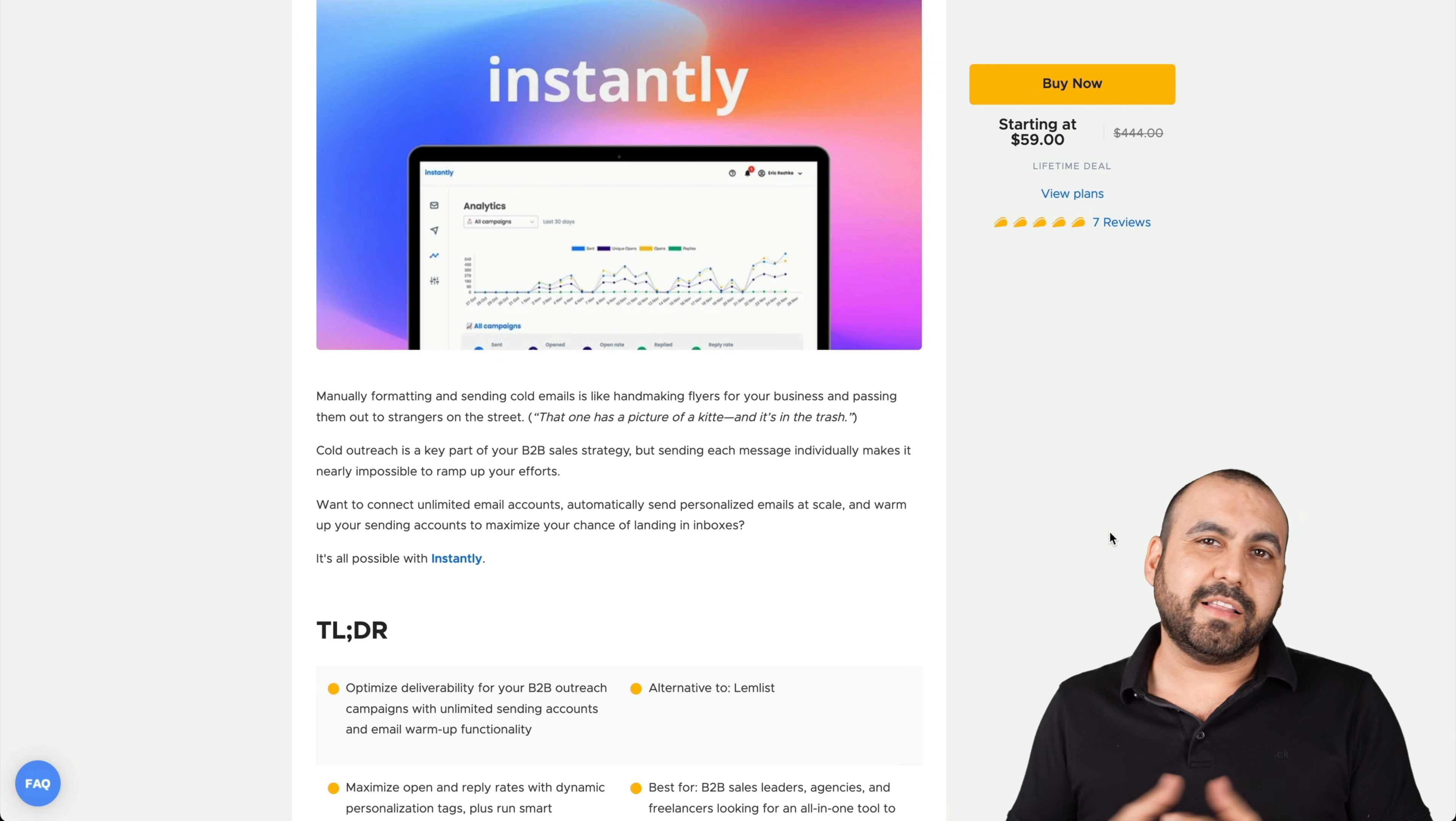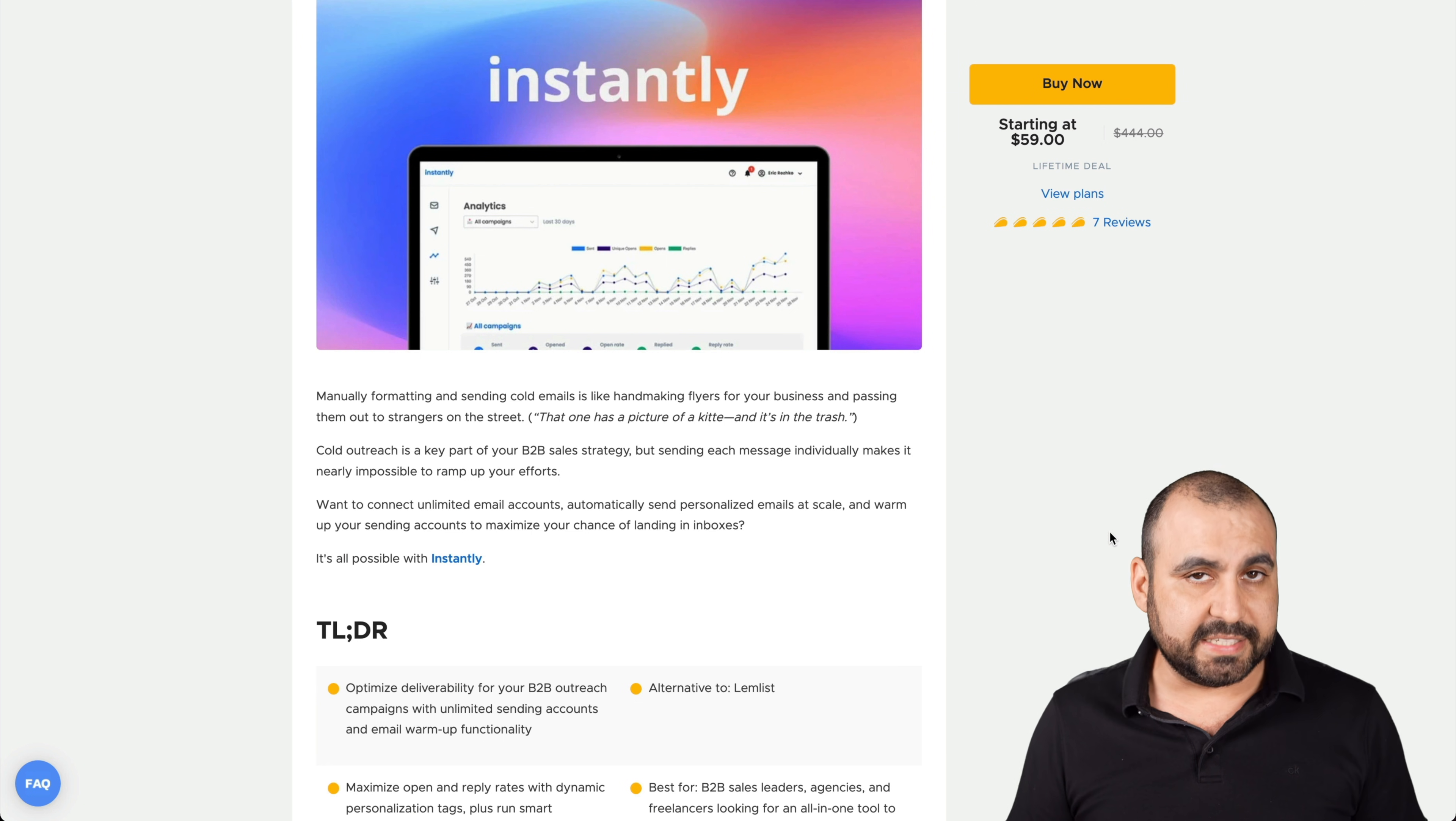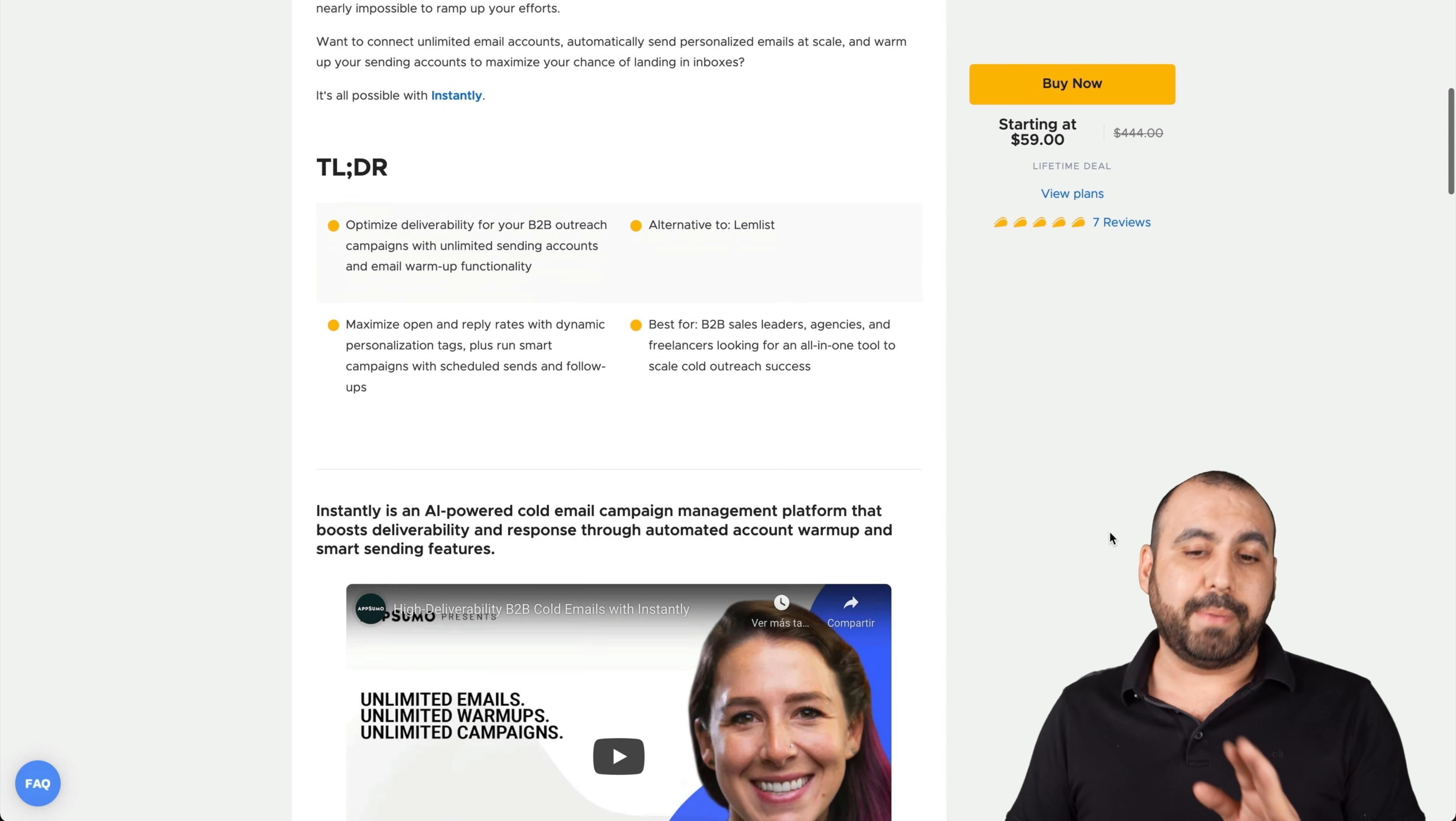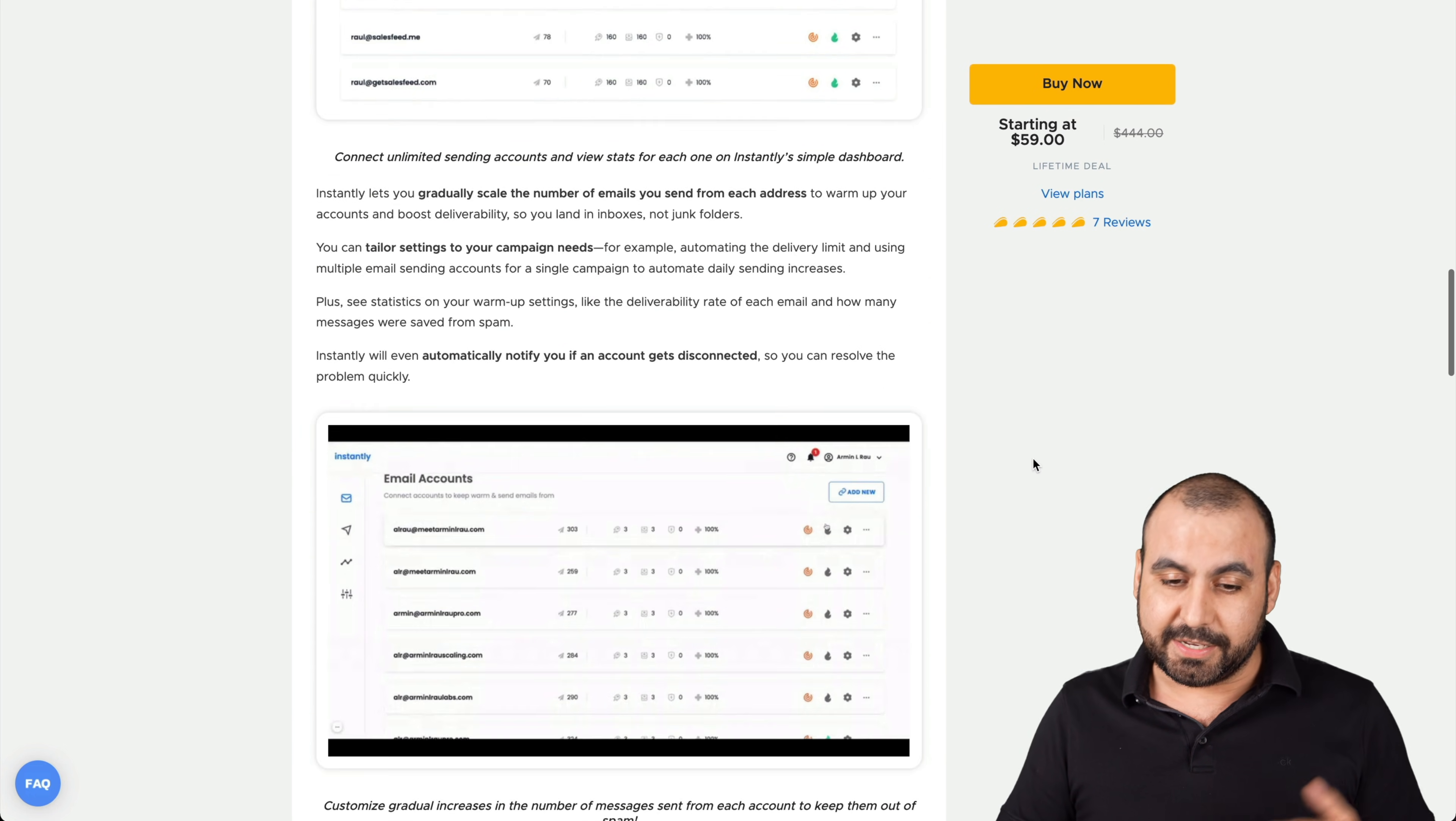This is the Instantly deal, and it starts off at $59 for the lifetime deal. It just came out and it already has seven reviews, so it's kind of interesting. By the way, it's an alternative to Lemlist. I mean, it's not there, but that's what it does.